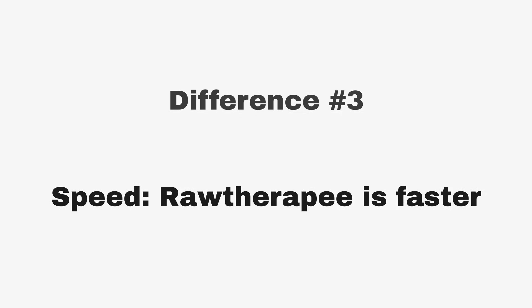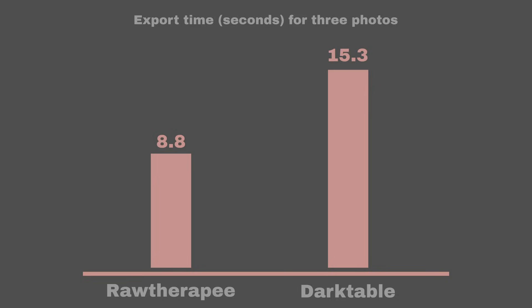Difference number three: speed. Raw Therapy is faster, but comes with some compromises. If there's one area where Raw Therapy shines, it's speed. It's faster than Darktable in both editing and exporting. However, this does come with a few compromises as I already mentioned, such as low-quality previews.